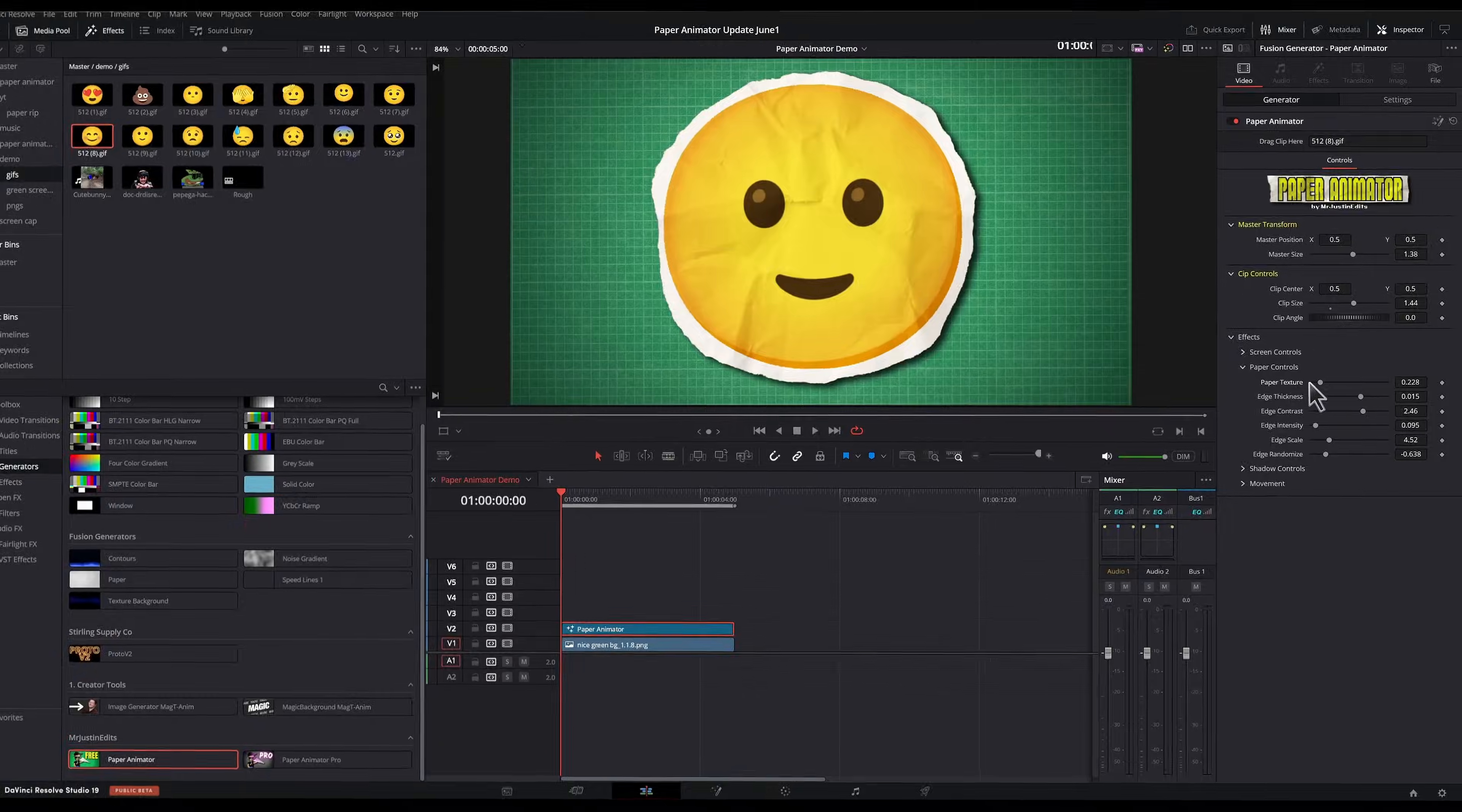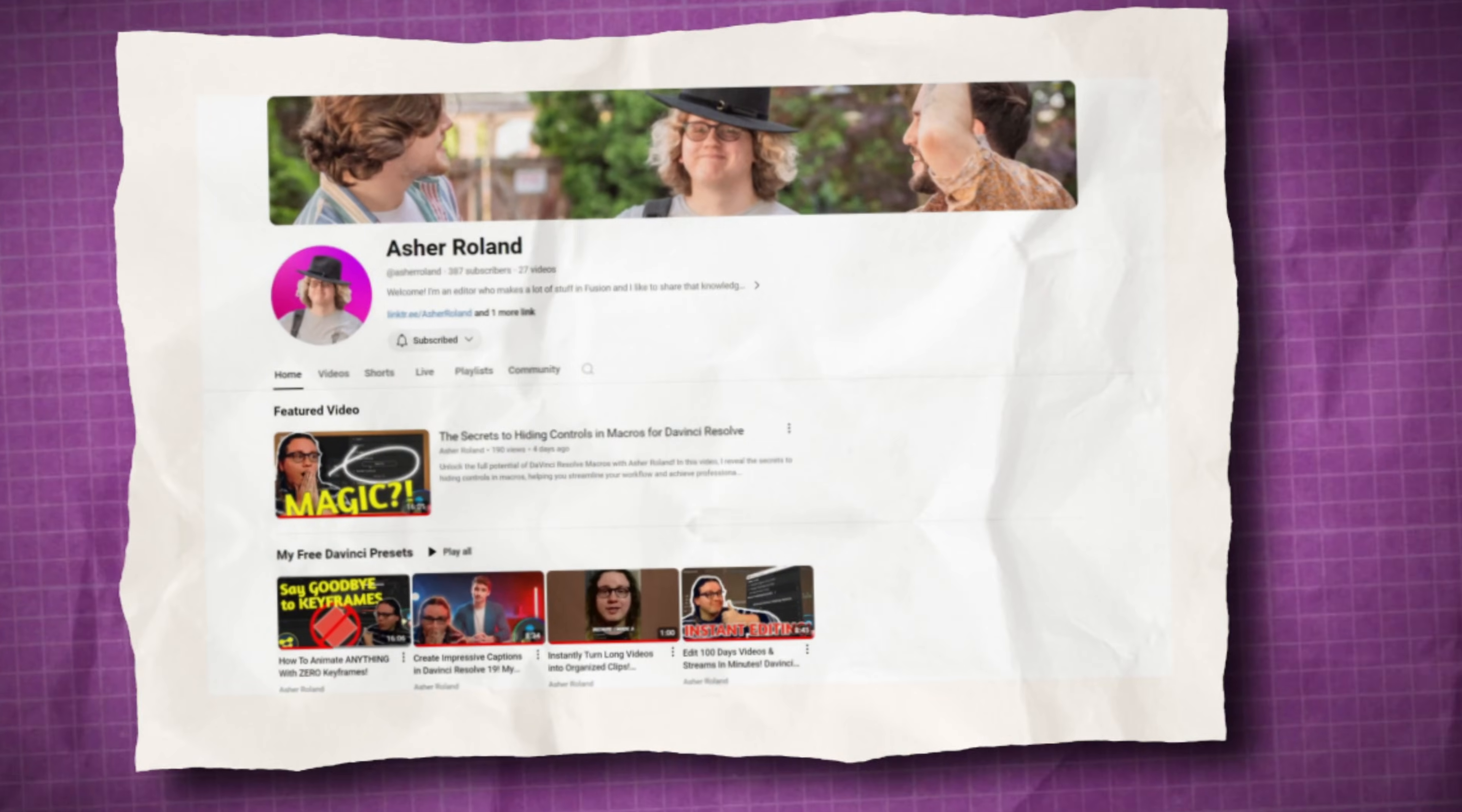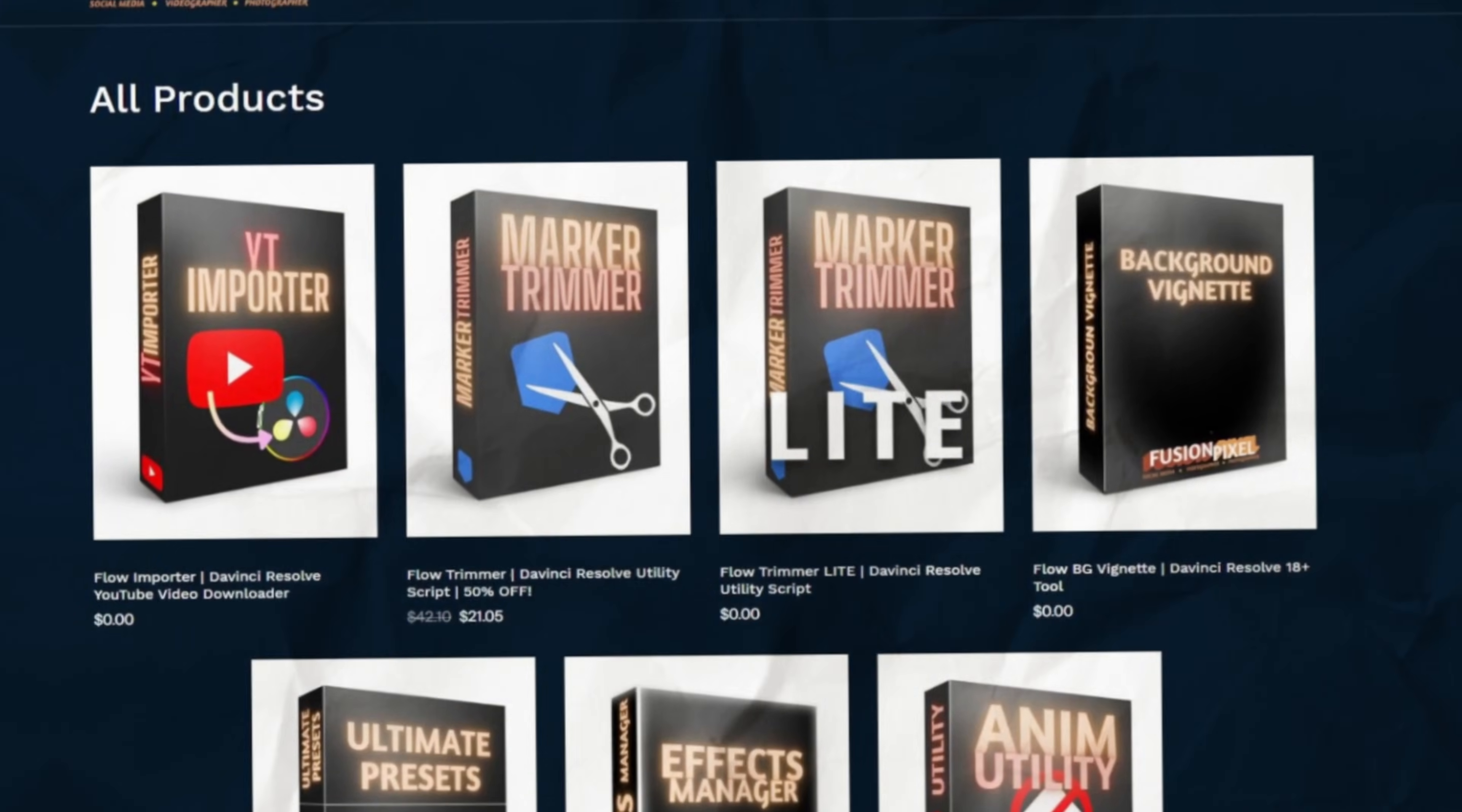So now we're here today where I'm really excited to give you a Paper Animator version 2, a free and a pro version. And thankfully, I had a lot of help on this one. My good friend Asher Rowland came to the rescue to give Paper Animator the glow up that I think it deserves. And I'm putting his YouTube below so you don't miss out on any of the absolutely insane things he's building for DaVinci Resolve.